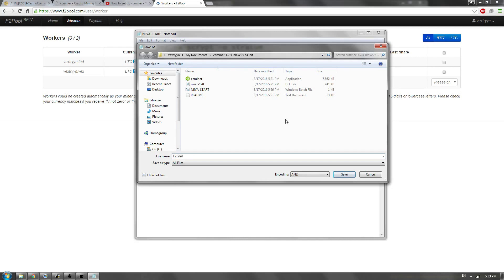And this is Litecoin, so I'm going to name it LTC, just for organization purposes. It doesn't have to be that. You can name it Jobalygook if you would like. Now, we can go ahead and go .bat, and we have F2 Pool LTC.bat. That's a batch file.